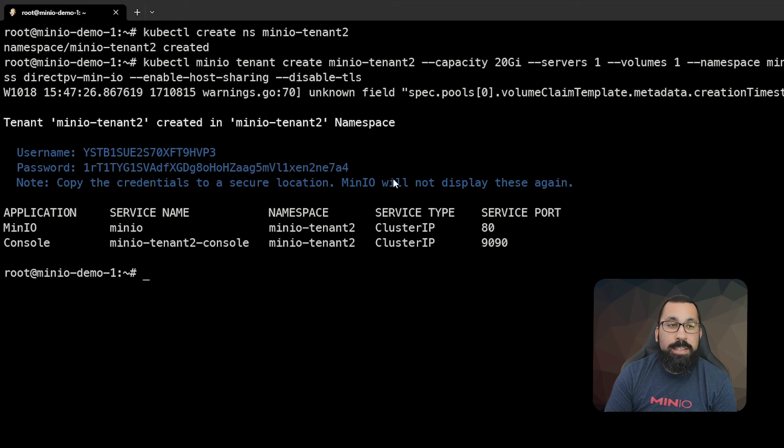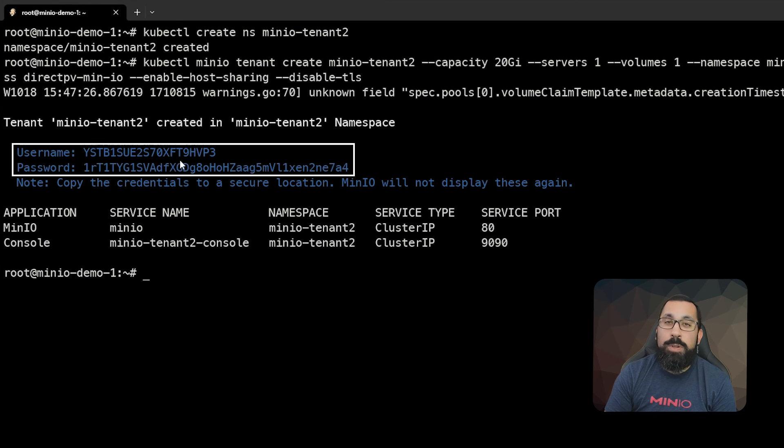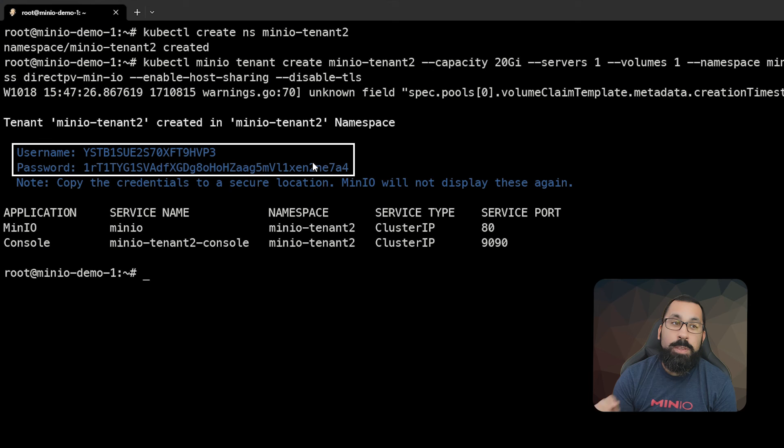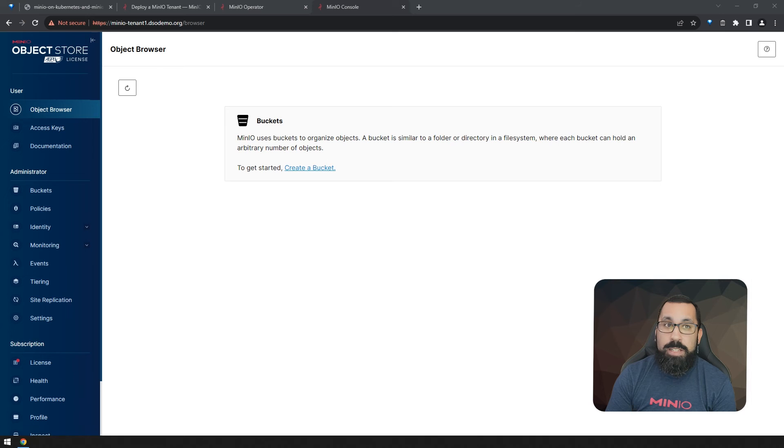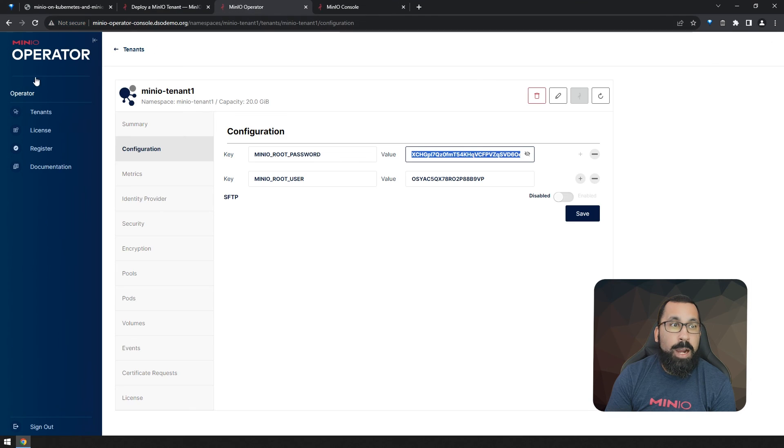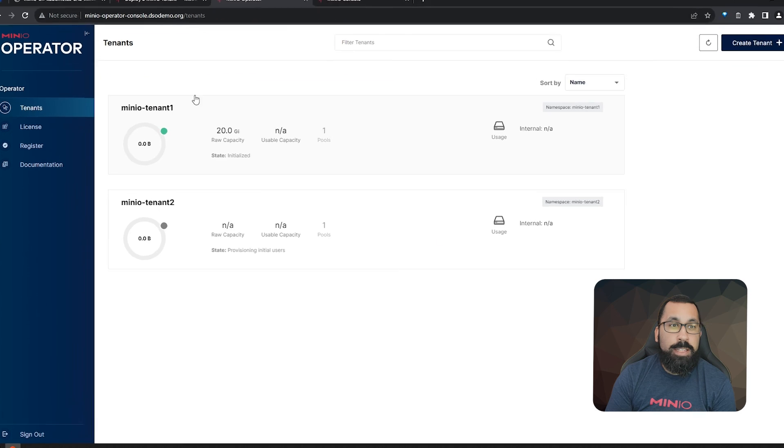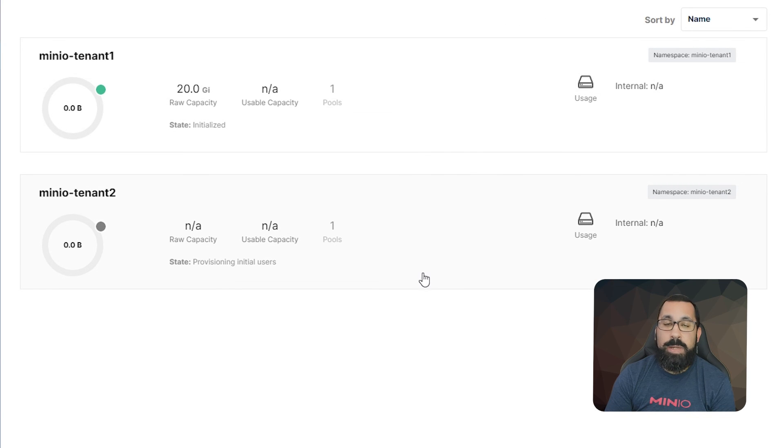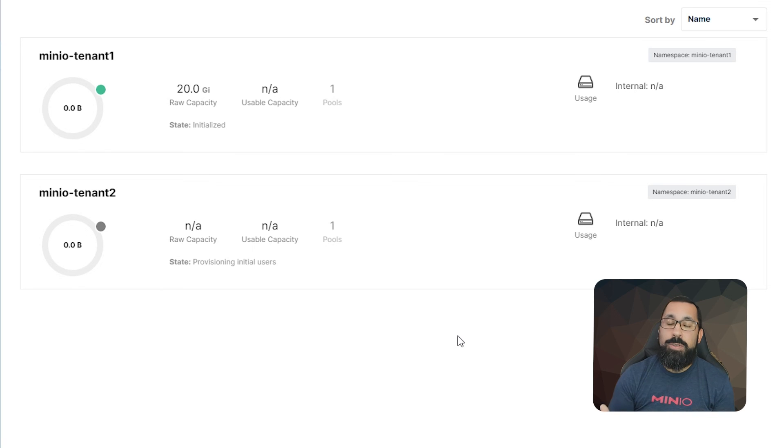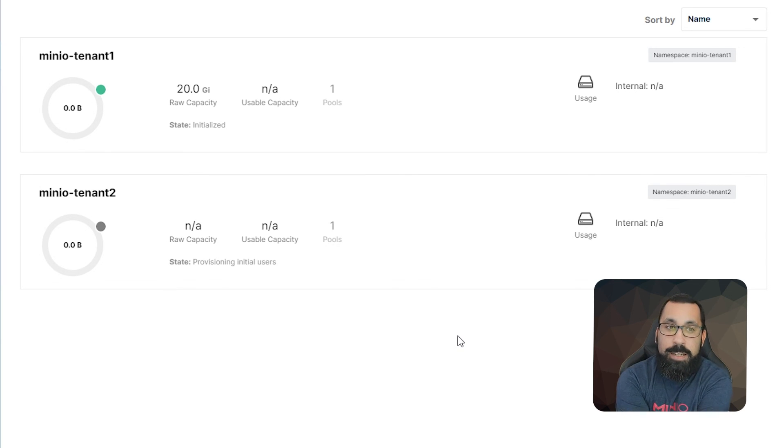And again, it creates the tenant and gives the output with the administrative login for this particular tenant, tenant two. And if we come and take a look at our MinIO operator and look at the tenants, we can see that there is now a second tenant coming online. And you can continue to do this for however many tenants that you need.